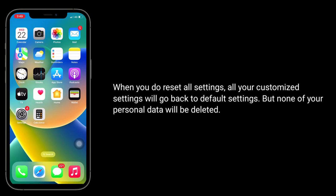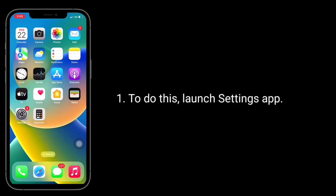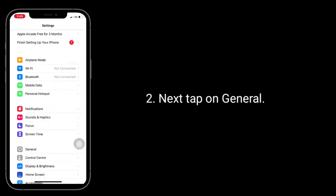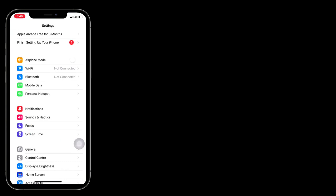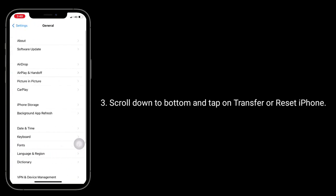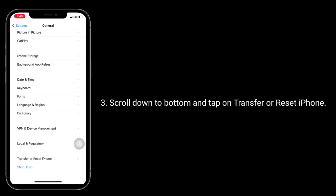When you do Reset All Settings, all your customized settings will go back to default settings, but none of your personal data will be deleted. To do this, launch the Settings app, tap on General, scroll down to the bottom, and tap on Transfer or Reset iPhone.